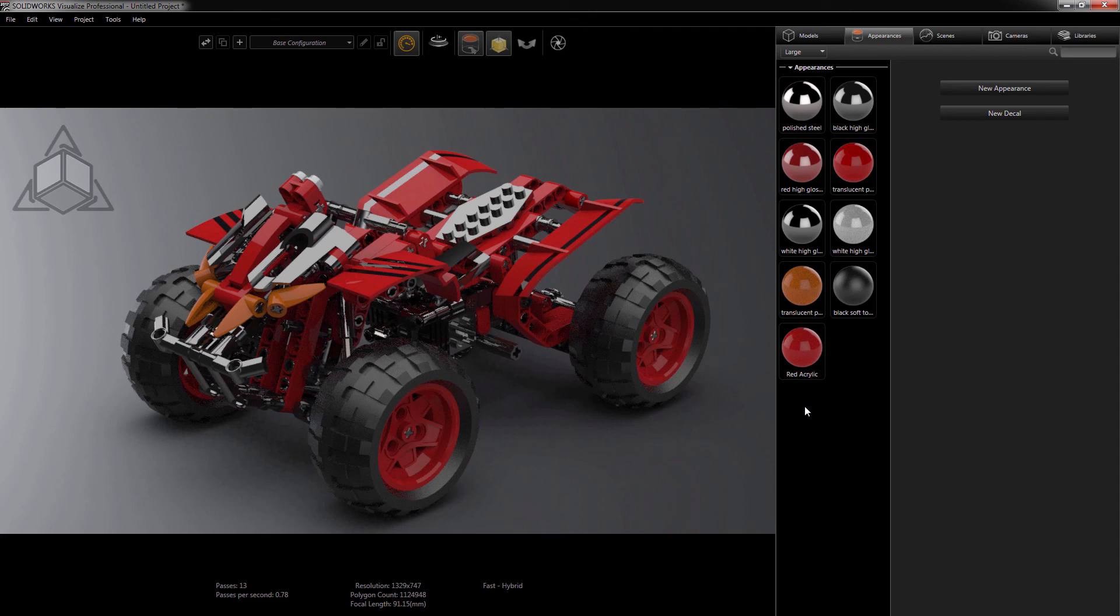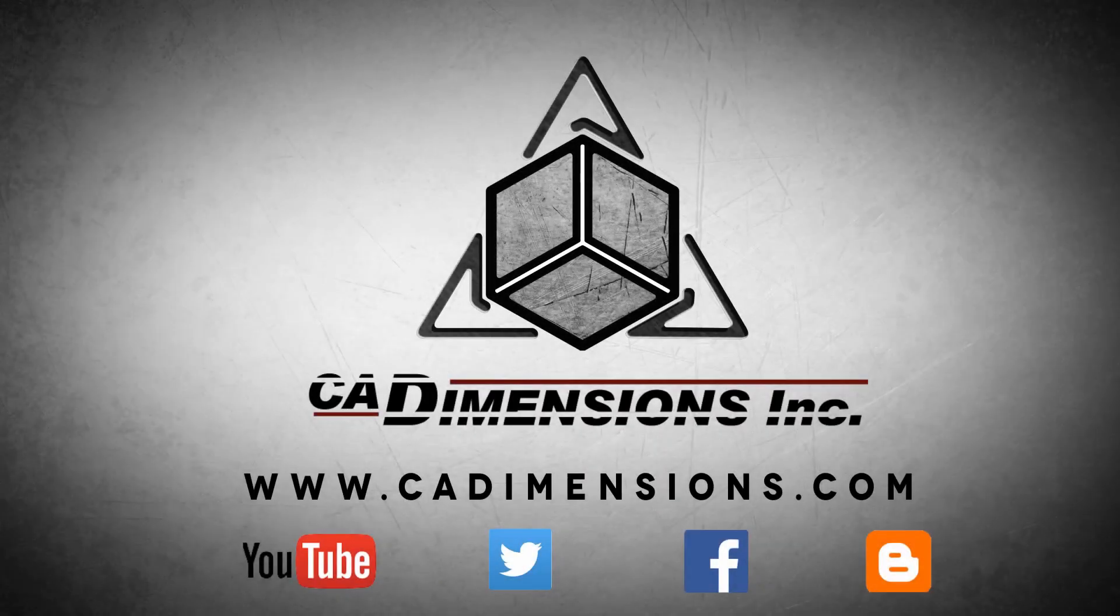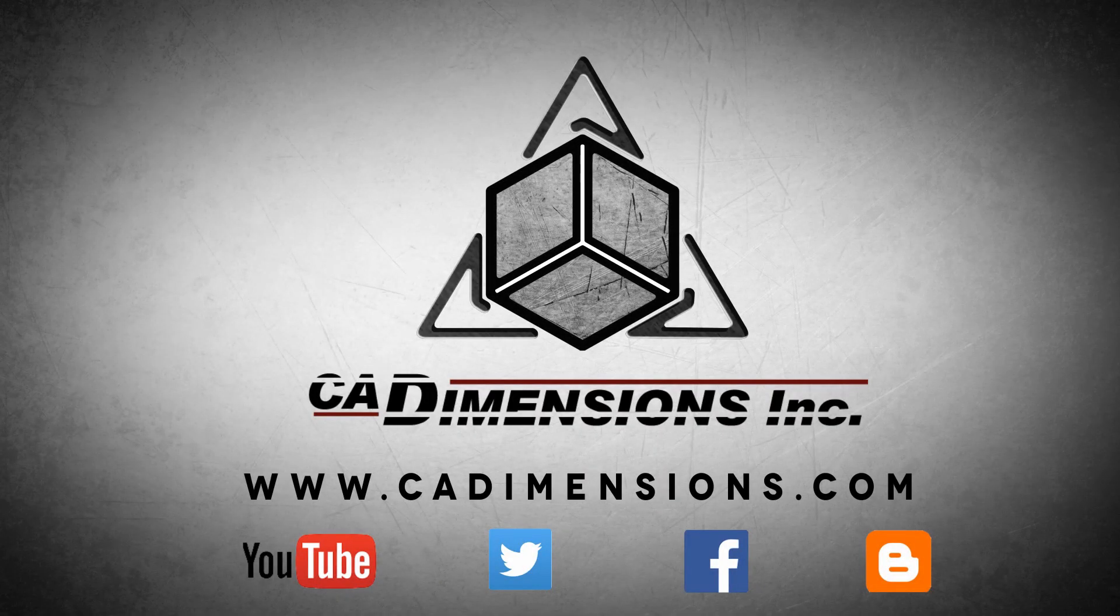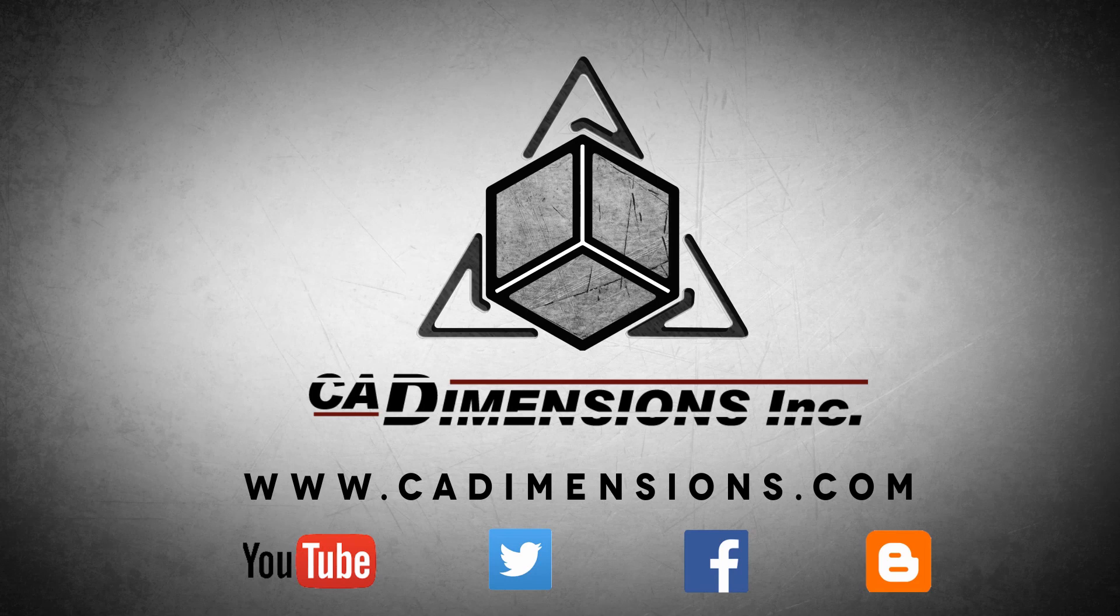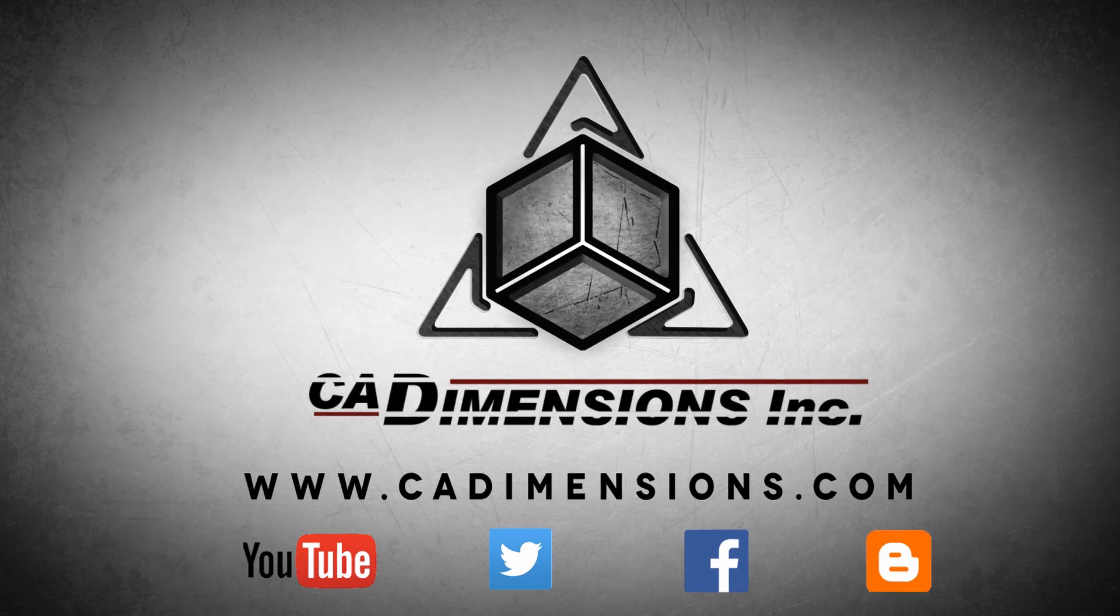Thanks for watching this CAD Dimensions tech tip, and I hope to see you back next week. Don't forget to check us out on YouTube, Twitter, Facebook, and our blog for more great content by clicking on the links in the description below.